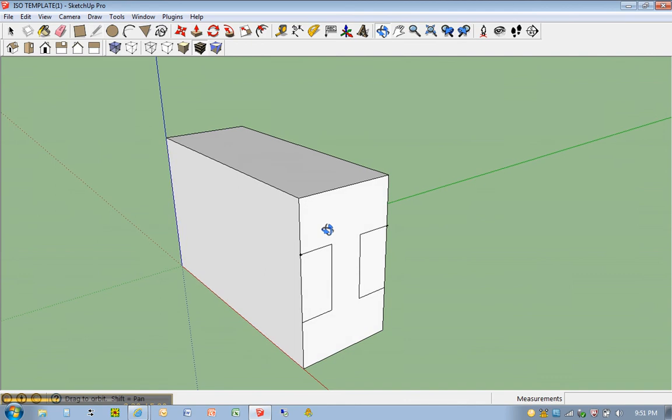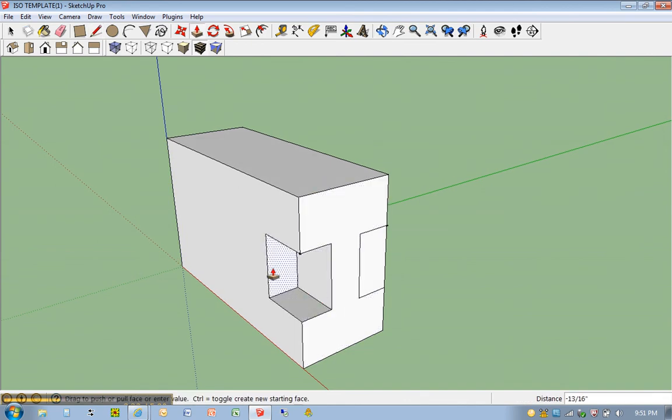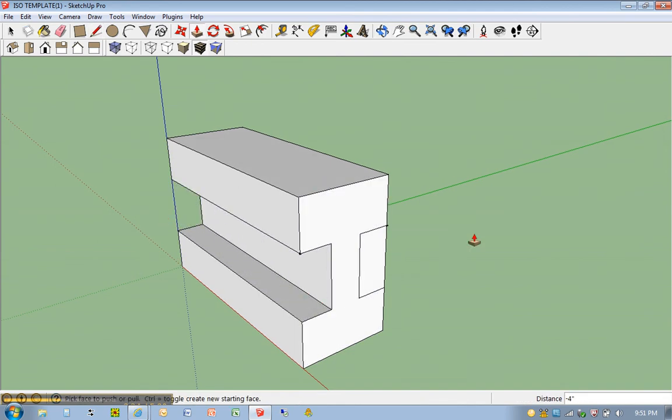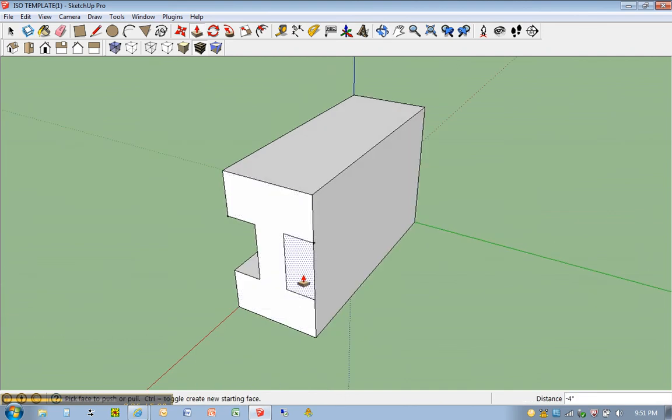Okay, now I'm actually going to get rid of these two channels here. So I'm going to hit P for push pull. And take that one back. Do the same thing here.